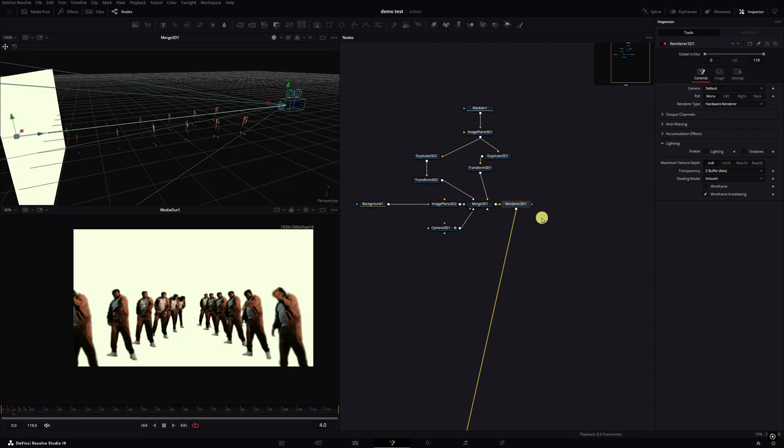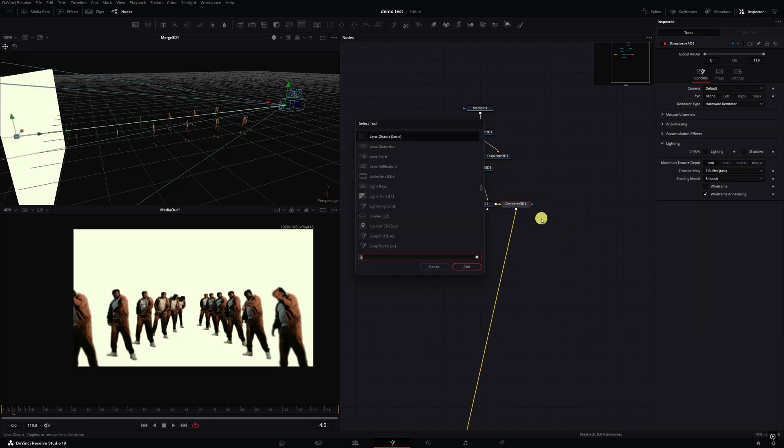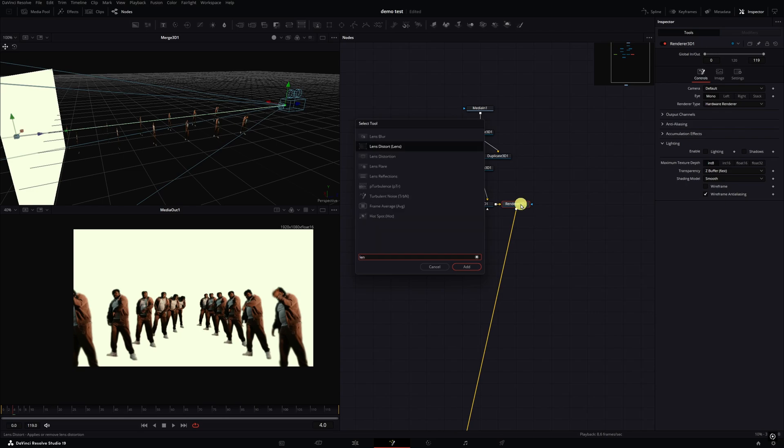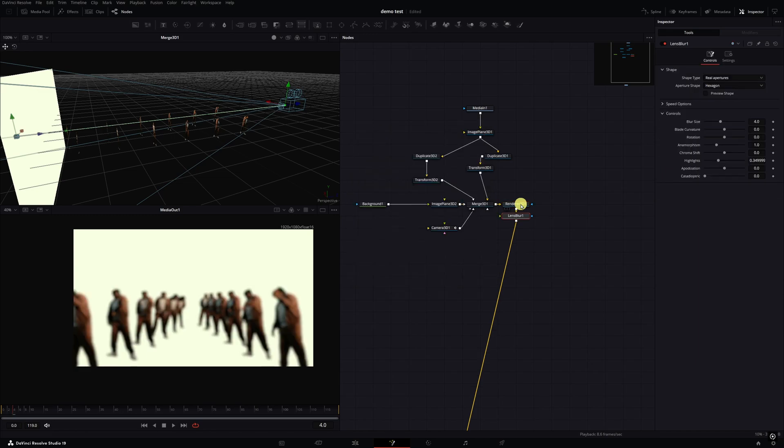Now I'm going to click on the Renderer 3D and hit Control Space, I'm typing in Lens Blur. If I'm not mistaken, I think the Lens Blur may only be in the studio version. Is it the Lens Blur or Lens Distortion? One was only in studio. So I'll show you how to do it with the Blur, the Lens Blur and the regular Blur.